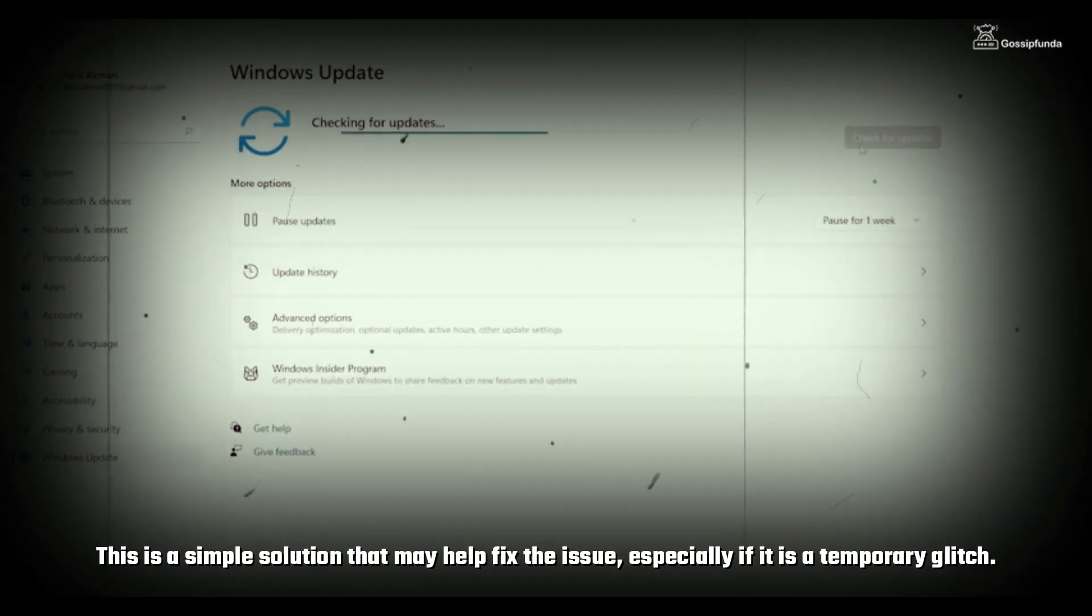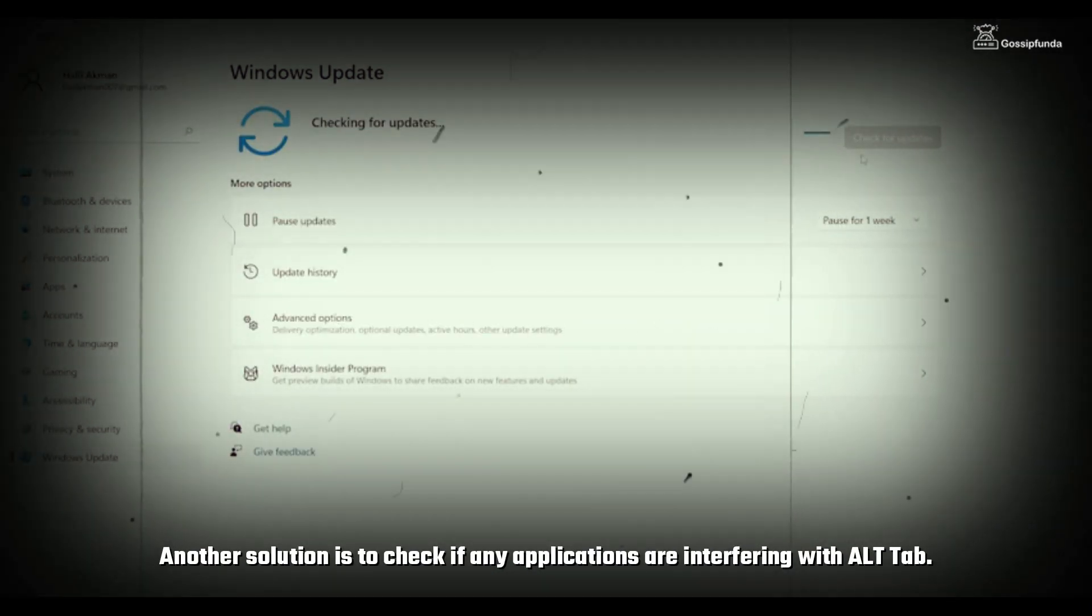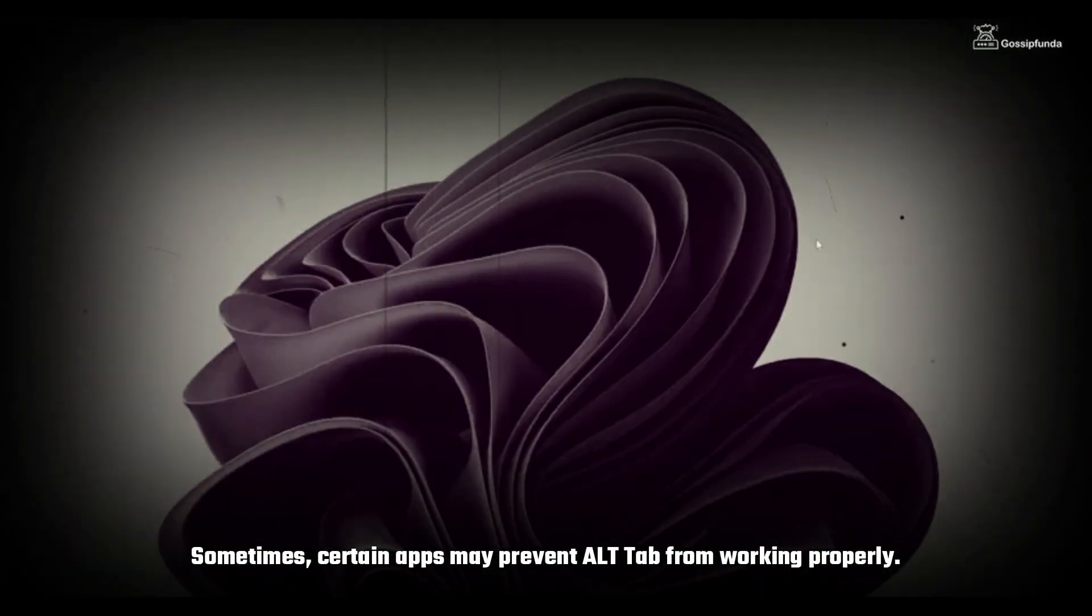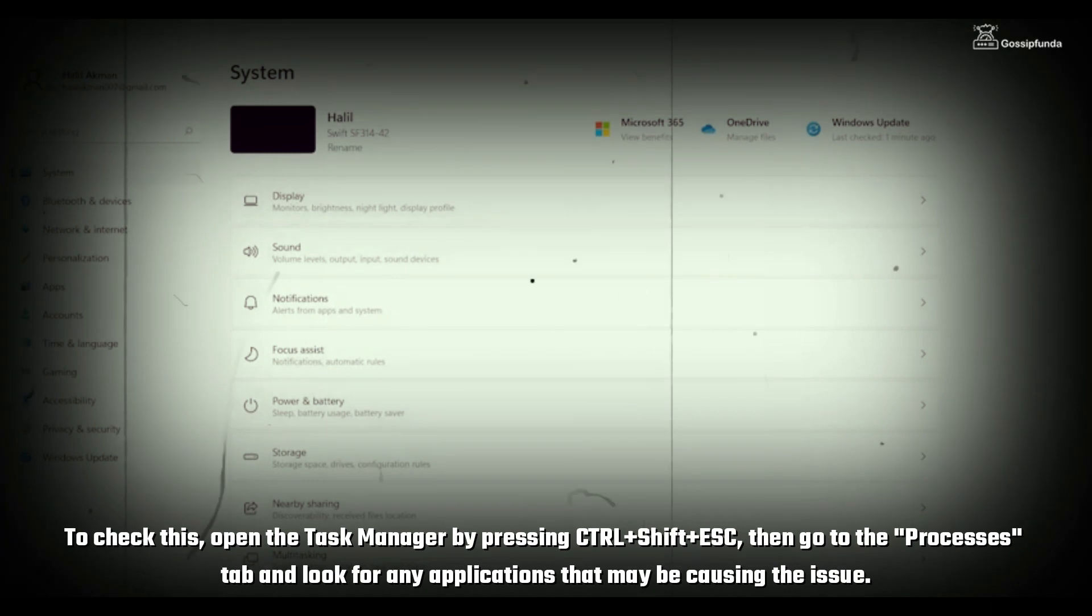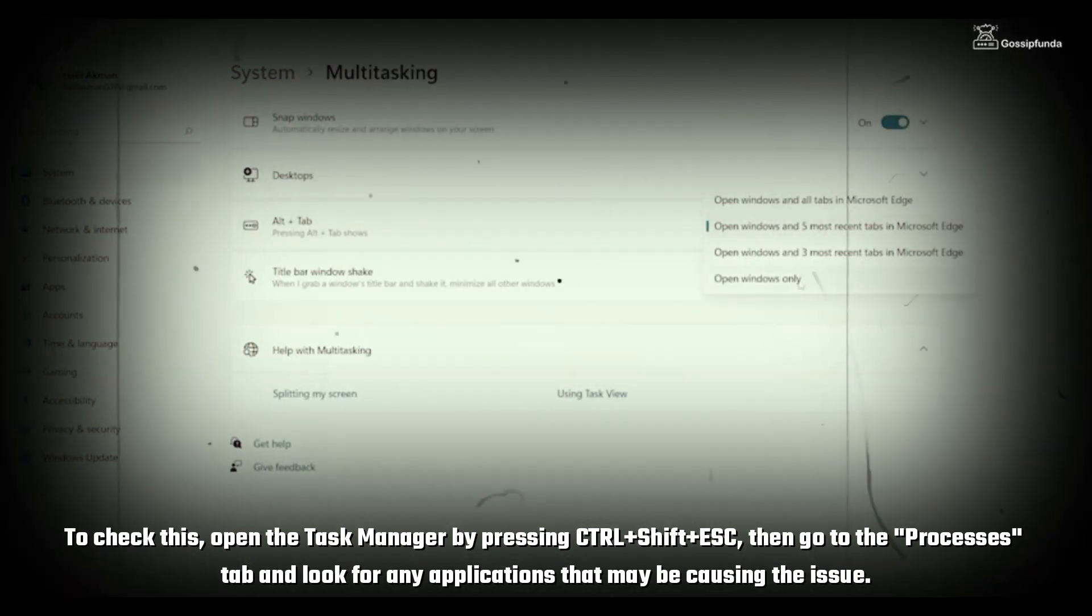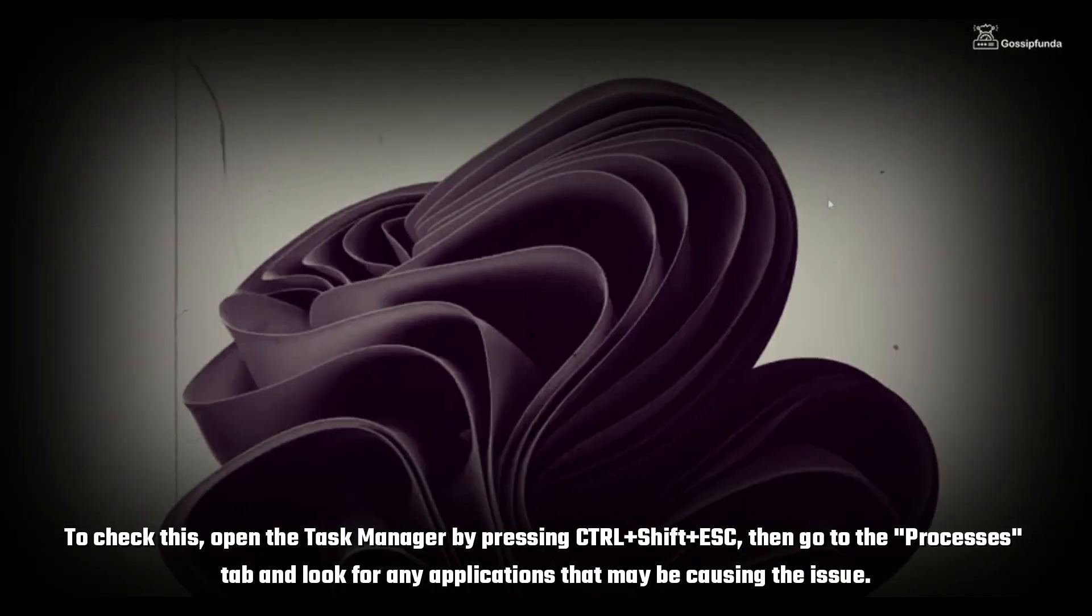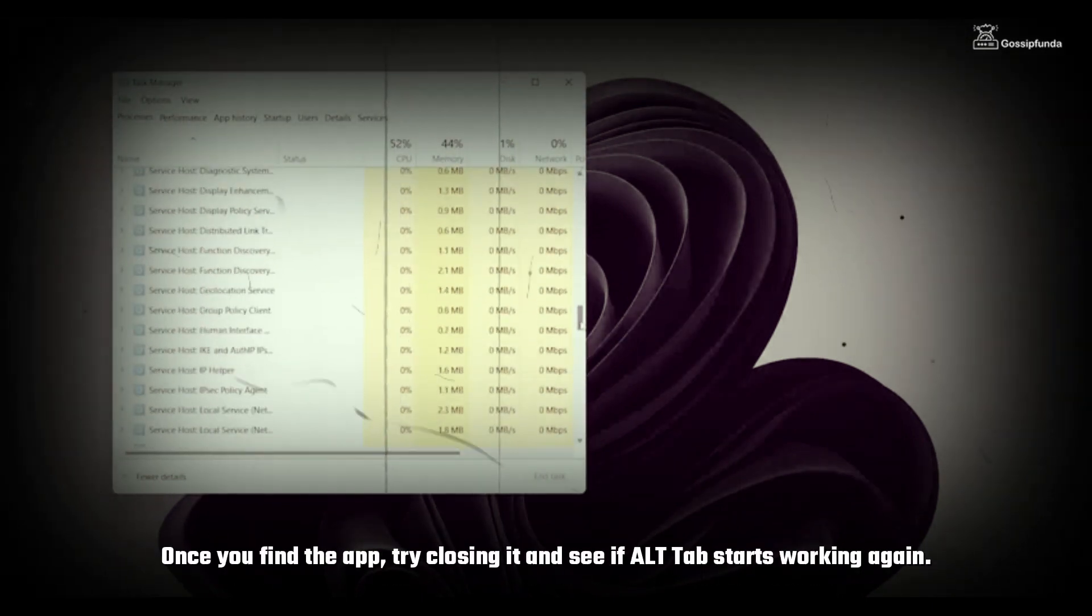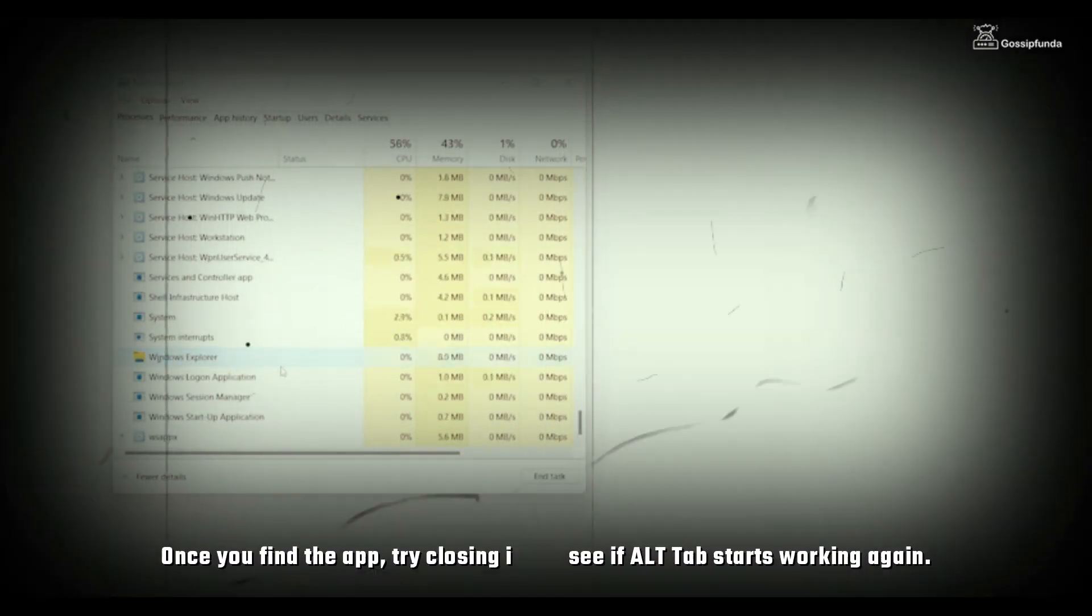Another solution is to check if any applications are interfering with Alt-Tab. Sometimes, certain apps may prevent Alt-Tab from working properly. To check this, open the Task Manager by pressing Ctrl-Shift-Escape. Then go to the Processes tab and look for any application that may be causing the issue. Once you find the app, try closing it and see if Alt-Tab starts working again.